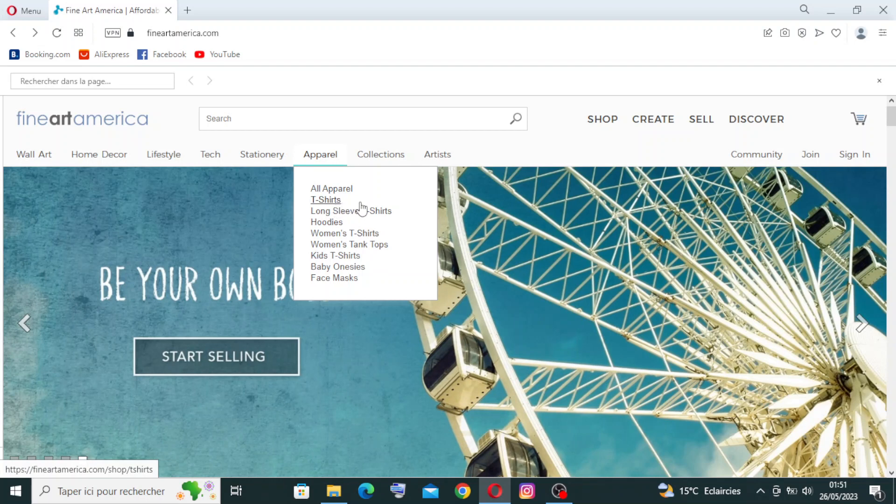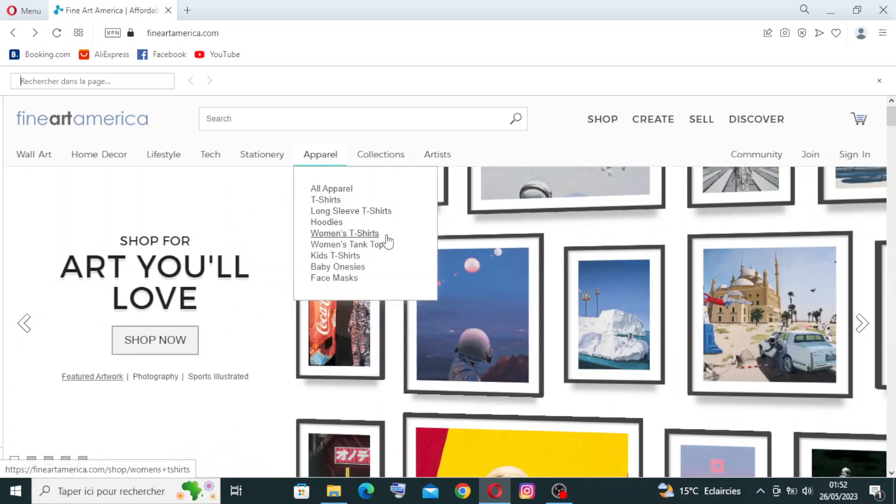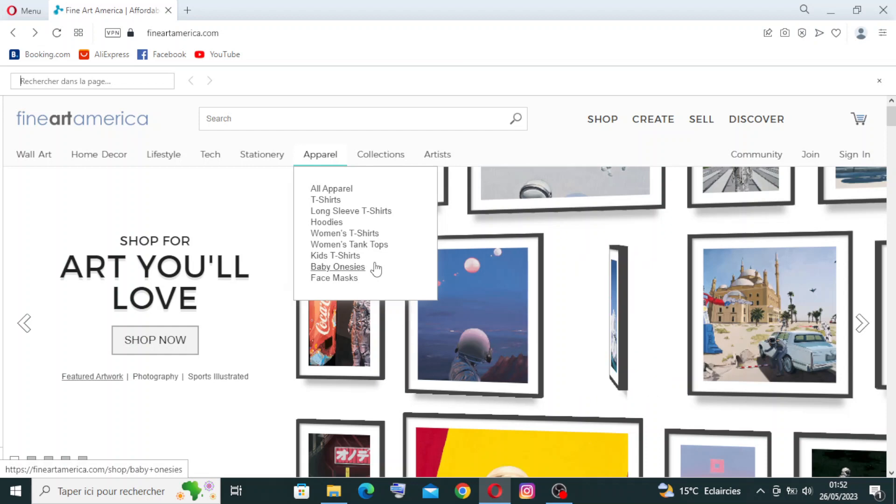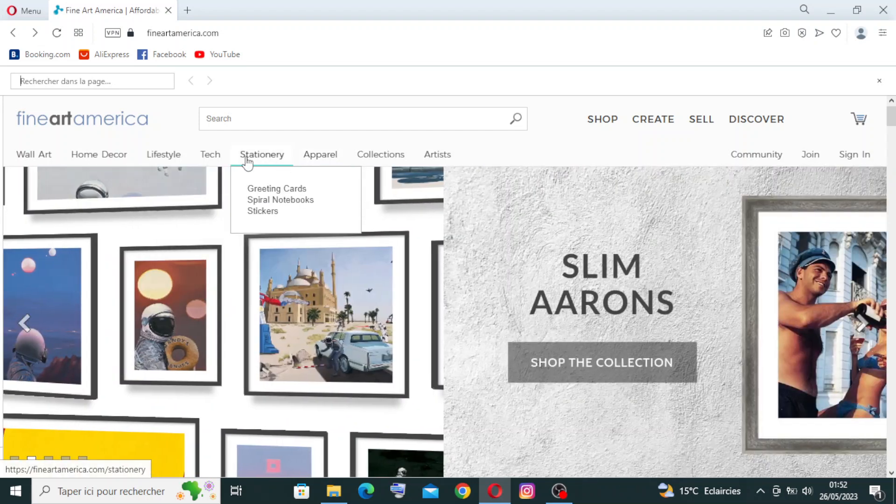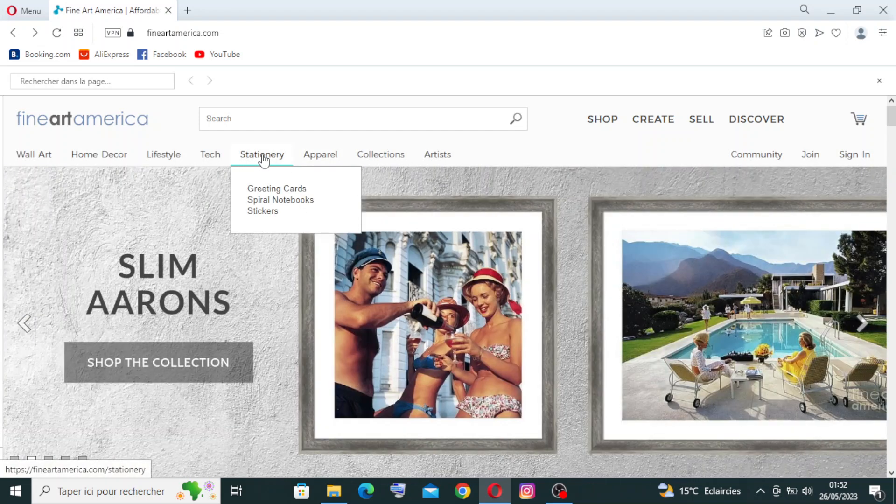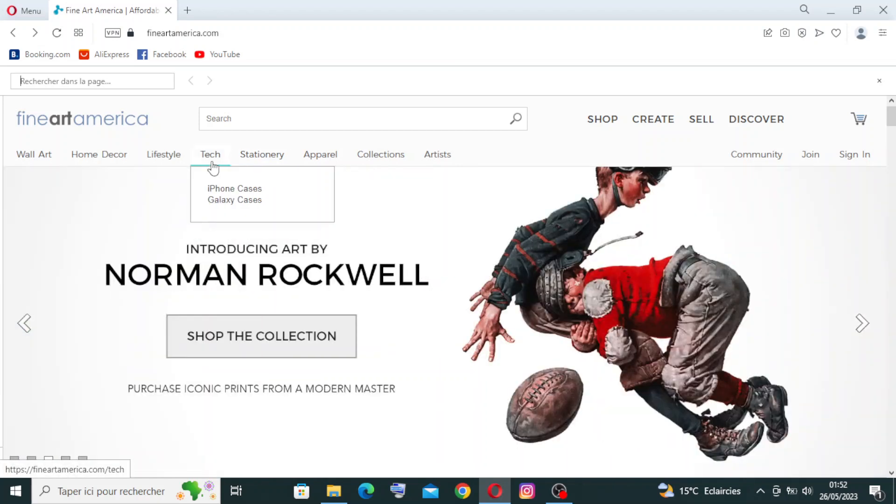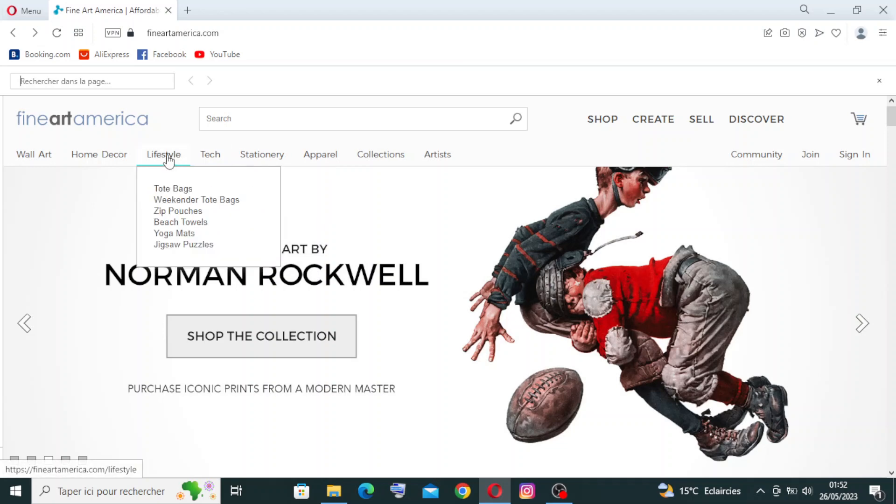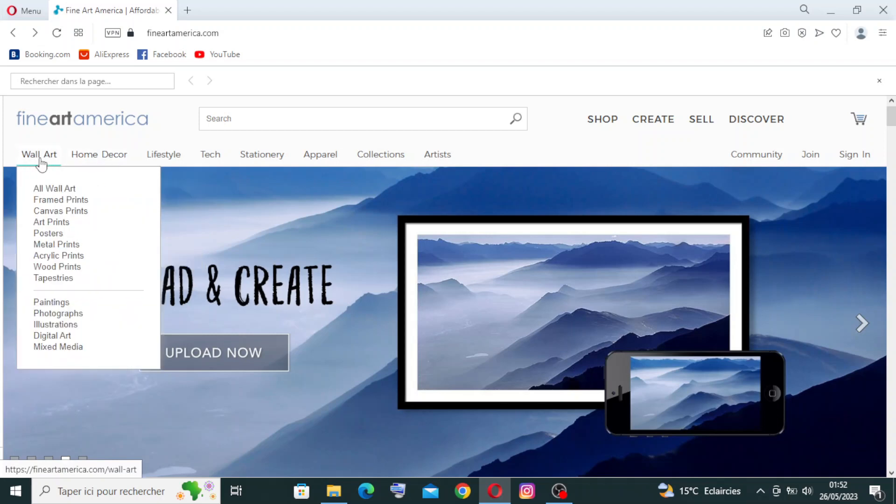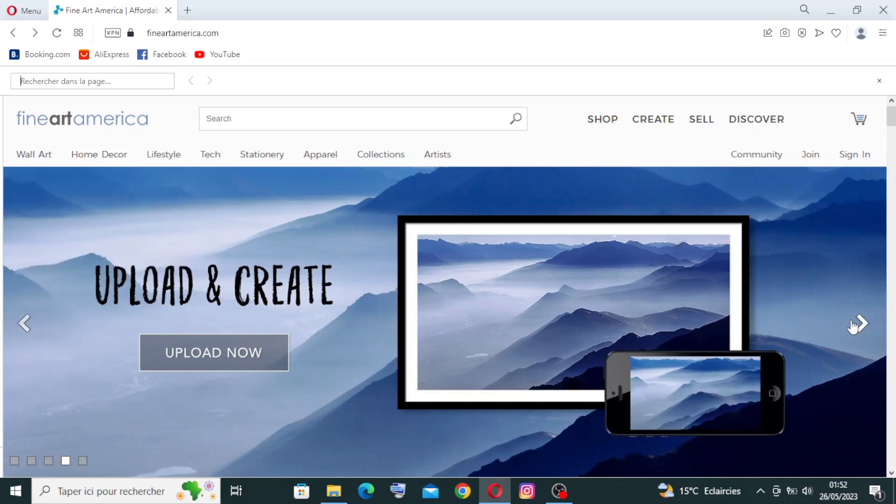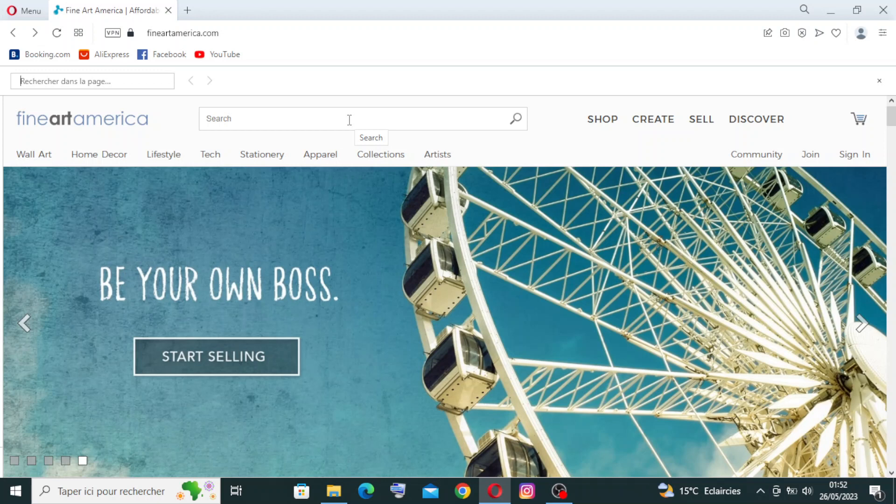For the stationery, do you want greeting cards or spiral notebooks or stickers? Here we have tech - iPhone cases, Galaxy cases. Here you have lifestyle, home decor, and wall art. Of course, here you can search what you want if you don't want to search in here. Let's know more about this website - here we have the same choices.